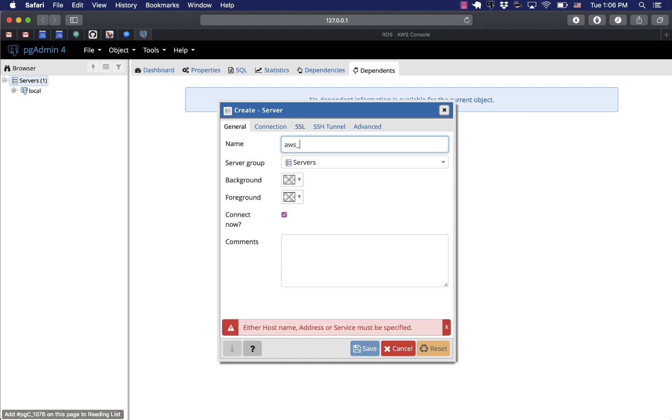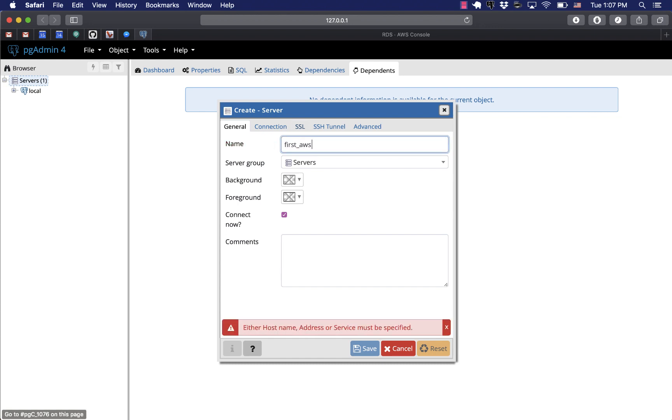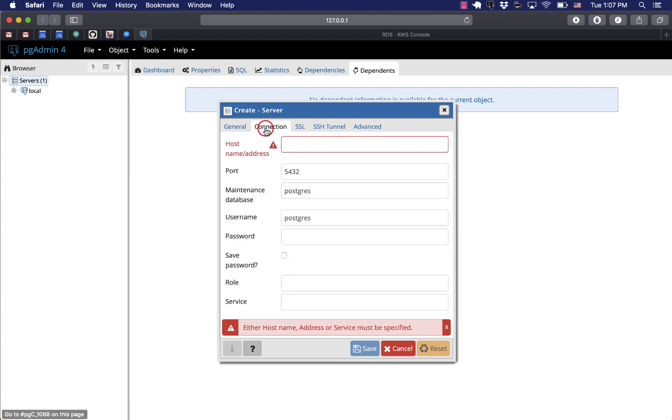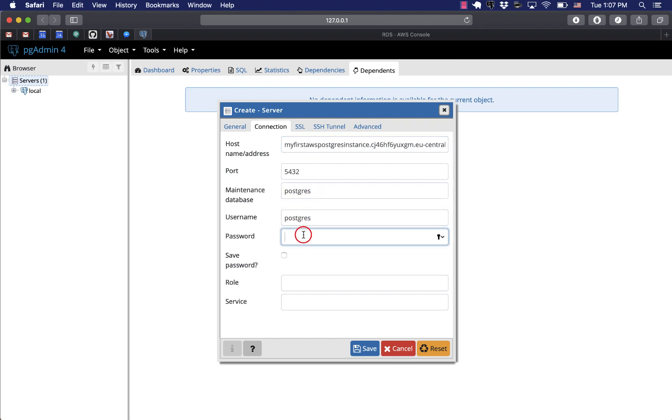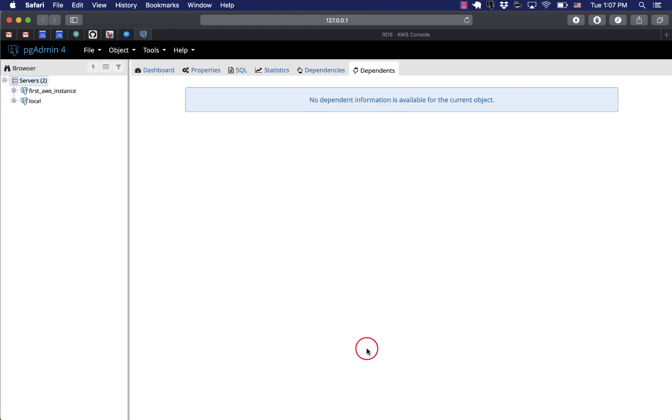Now we go to pgAdmin, create a new server, give it a meaningful name. I'll call it first AWS instance. Now we paste in the endpoint address to the host and then we give the username and password we specified early on in the process.